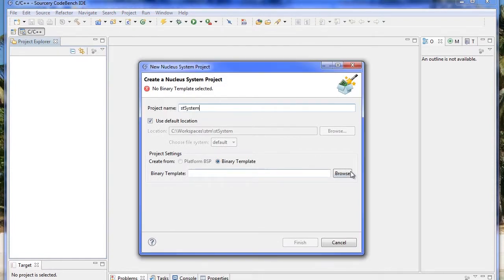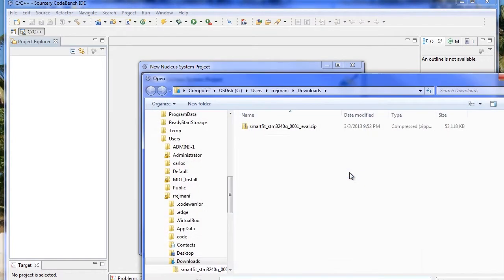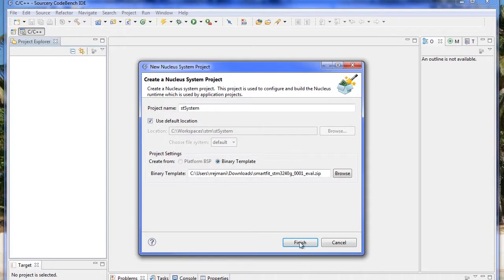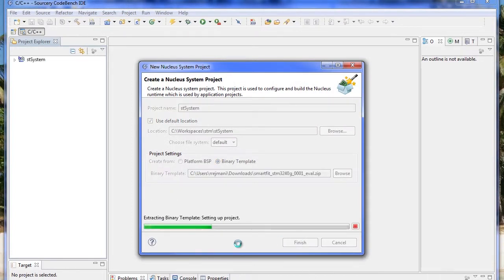Name the project and select the binary template that we downloaded earlier from the Mentor Embedded Portal. The compressed archive will have all the information necessary to build the SmartFit application.